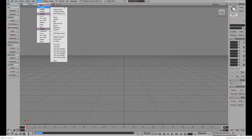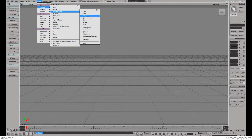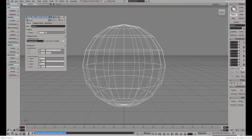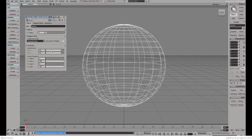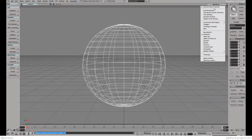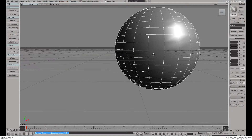Let's start by creating a primitive sphere — a polymesh sphere — and we can just put more points if we want. Let's also change the visualizing mode to shaded.